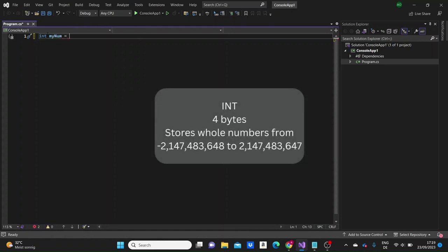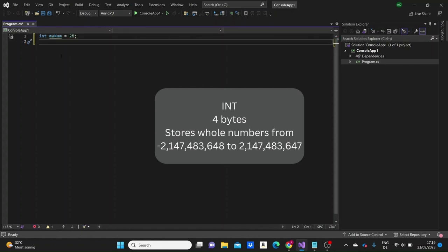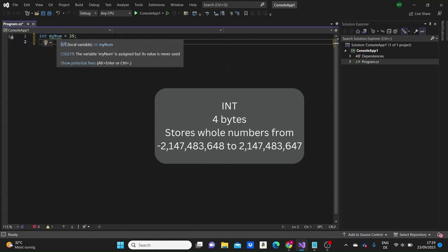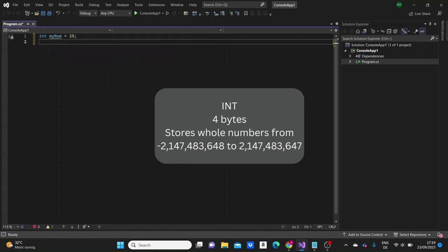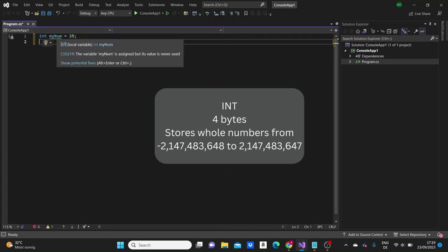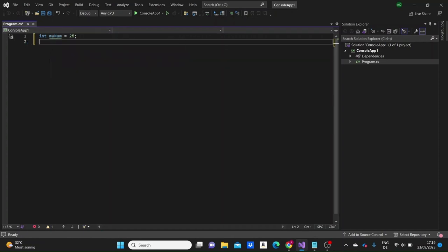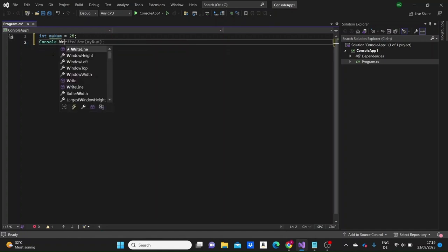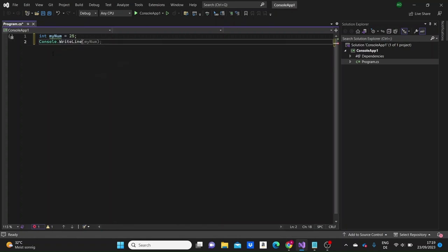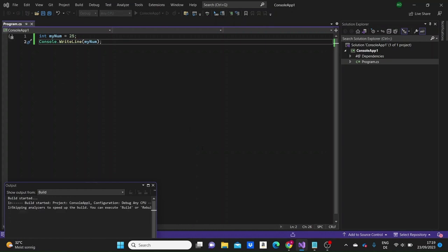Integer types store whole numbers, positive or negative, without decimals. The size of an integer is 4 bytes, and you can see the range of numbers that can be stored — from the smallest negative to the biggest positive number representable with 4 bytes. We can print this value to the console using Console.WriteLine with the name of the variable inside the brackets. If we run the application, we'll see the value of the variable in the terminal.